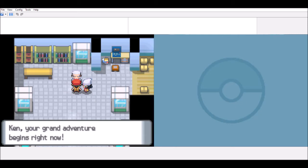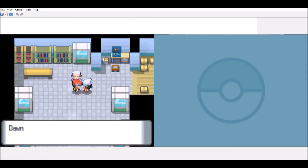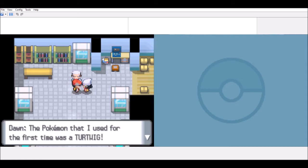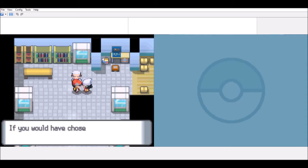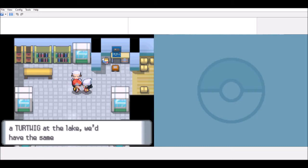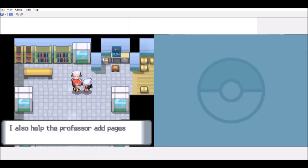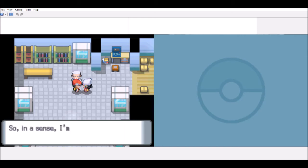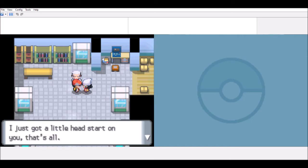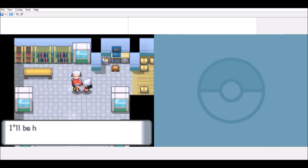Check your prayer ventricates right now. The Pokemon that I used the first time was the third trade. If you had chosen the third trade today, we have the same Pokemon now. Now that it matters, but anyway, I am gone. But I also have the Pokemon as I can't make it to the Pokemon. Till it says I'm just like you. I just got a little hit, but I'm good as always. Let's move on. I'll be happy to teach you things. Learn to me you can.